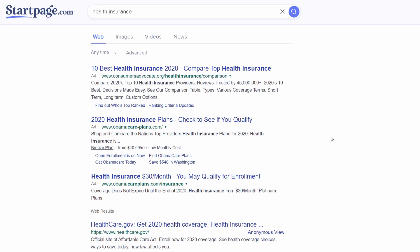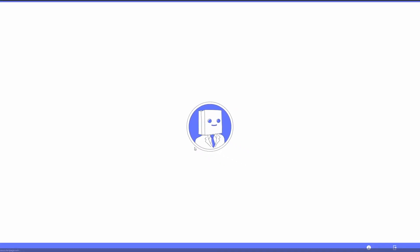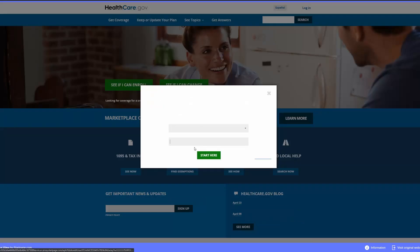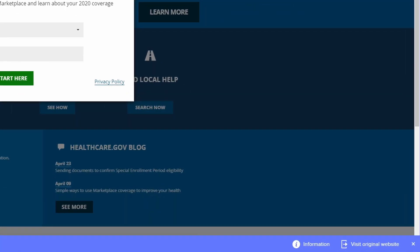Once you find a website you want to visit, click the Anonymous View link to the right of the search result. It may take a moment to securely connect you to the website. You'll know you're protected by Anonymous View when there's a visible blue border around the screen, signaling your information is not exposed to external sites via Startpage.